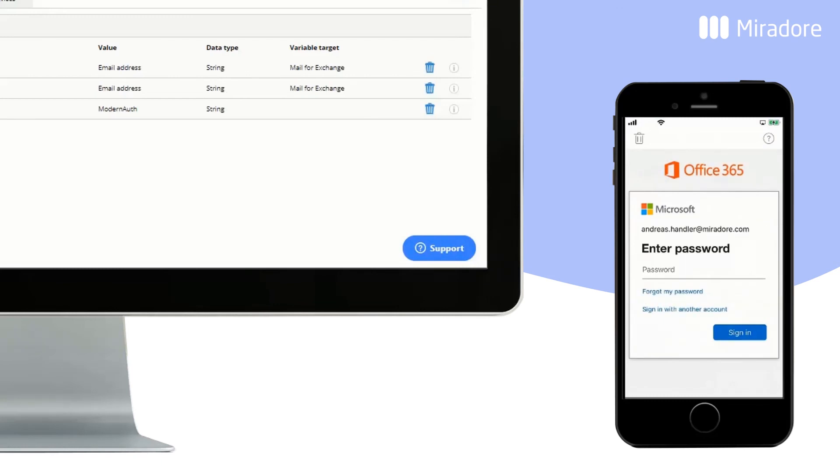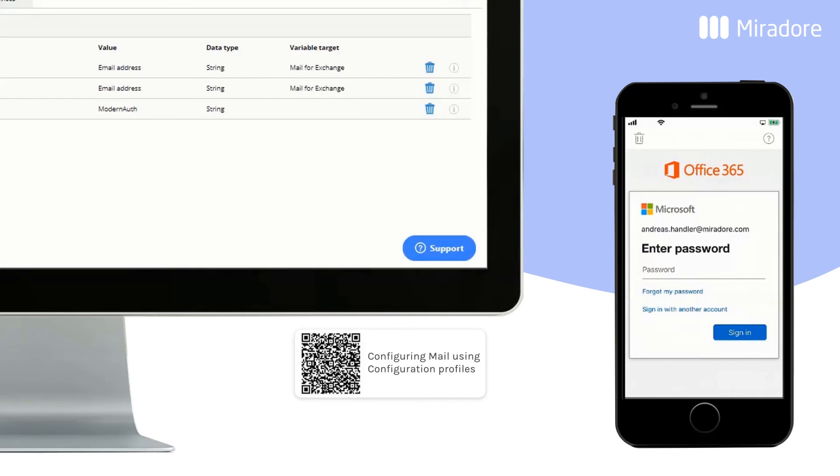All the device user has to do is enter their password. You can also configure the built-in email client of iOS devices. For more information on how to do that, read the QR code below.